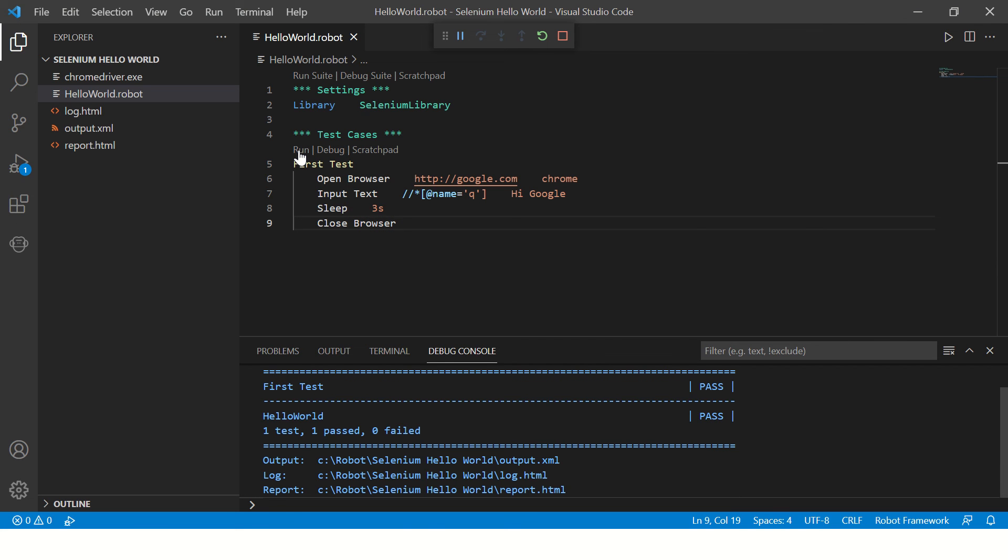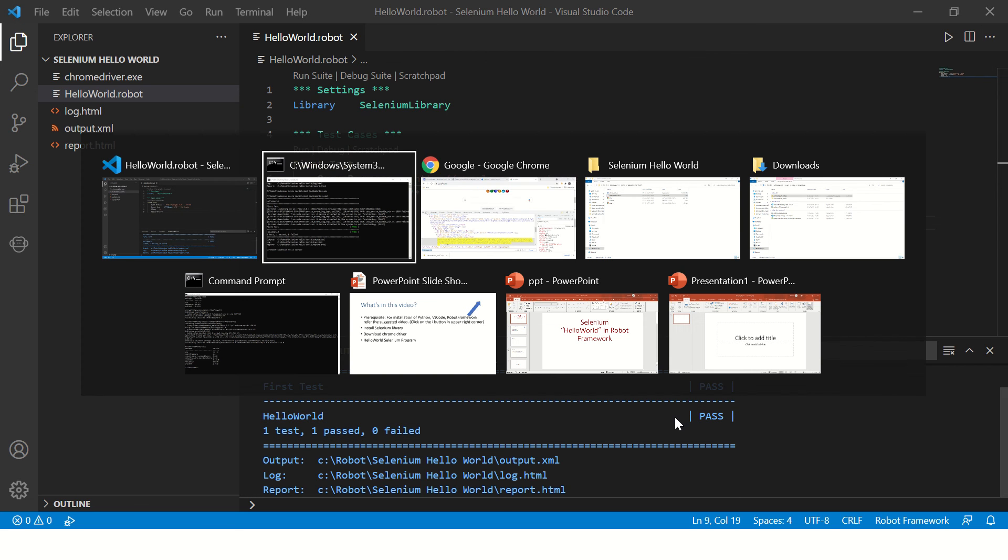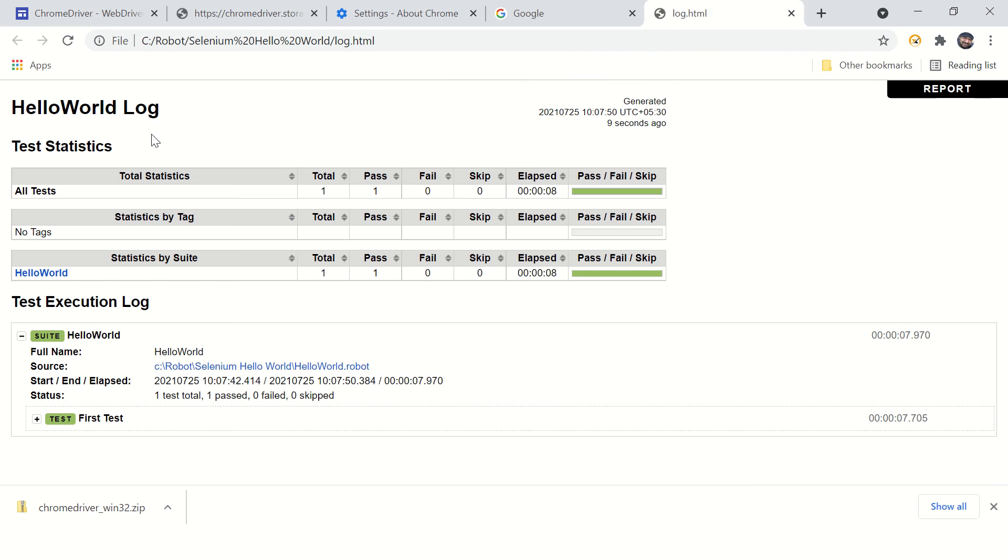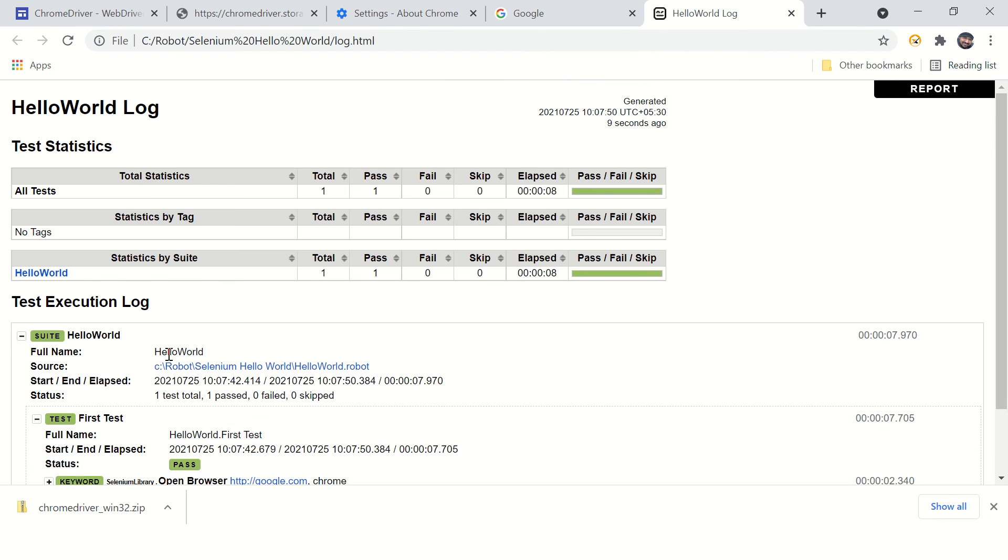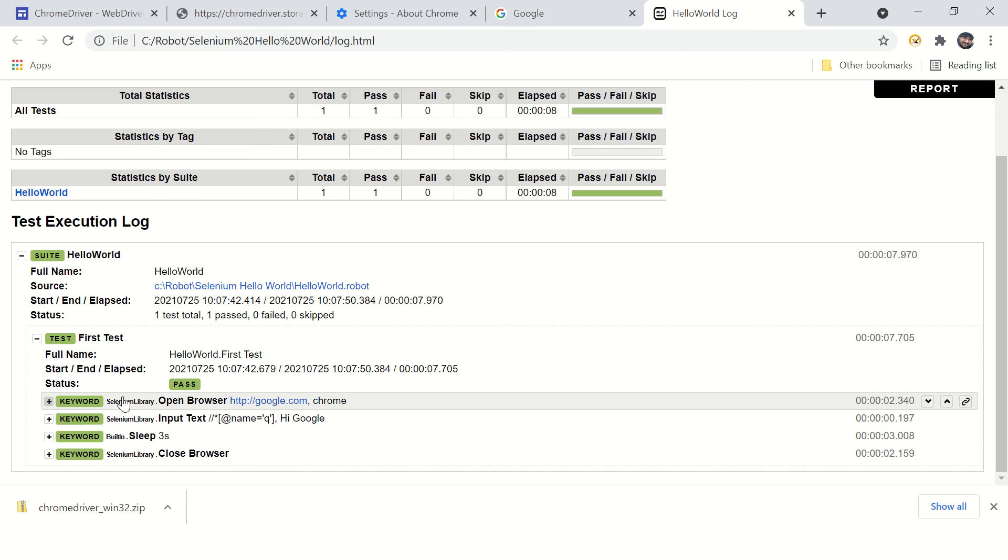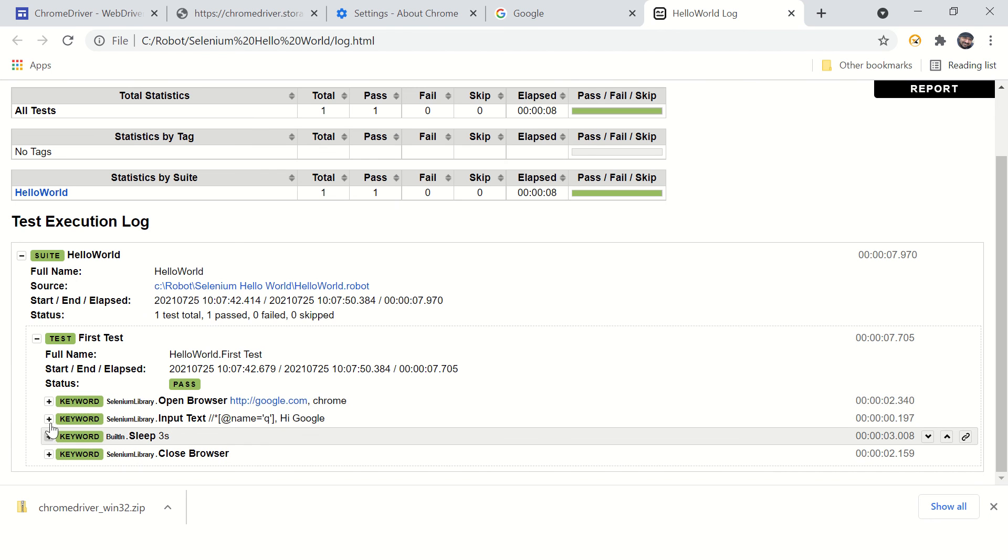Now just to see the generated logs, go to your execution directory. And here you can see a very impressive logs that are created by Robot Framework.